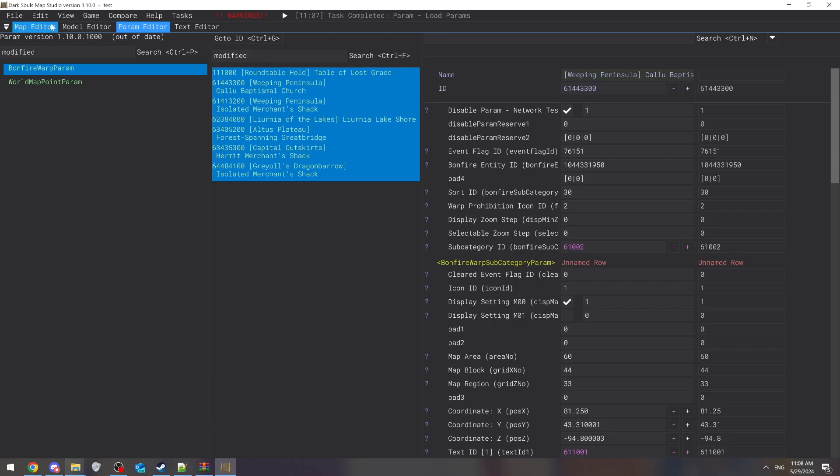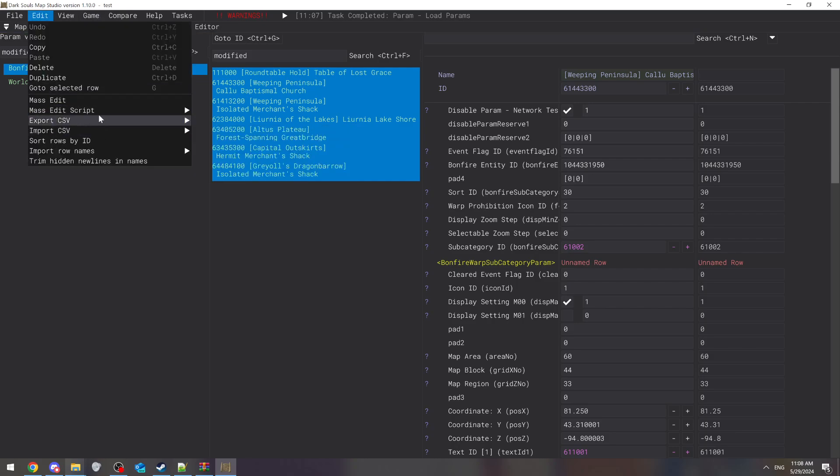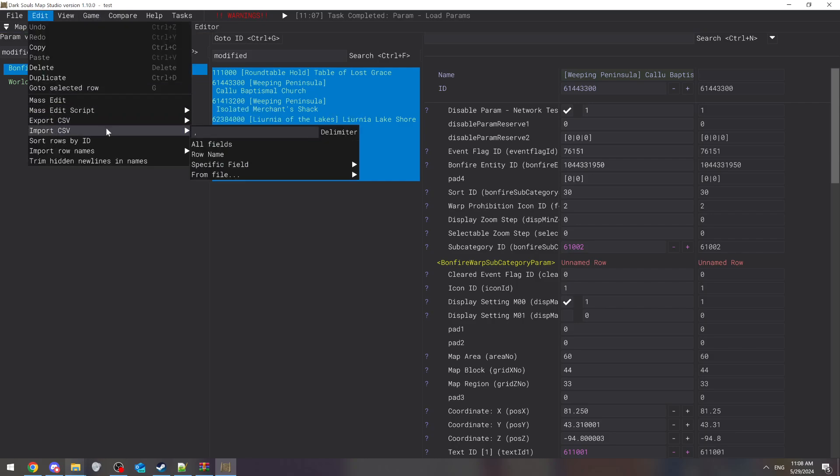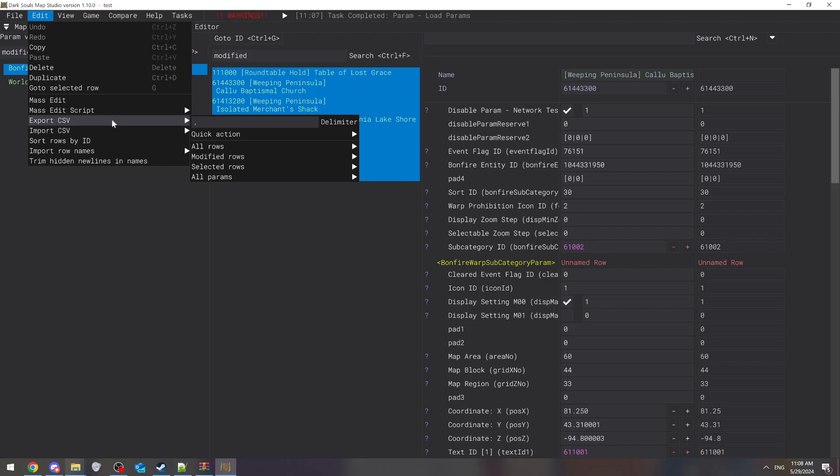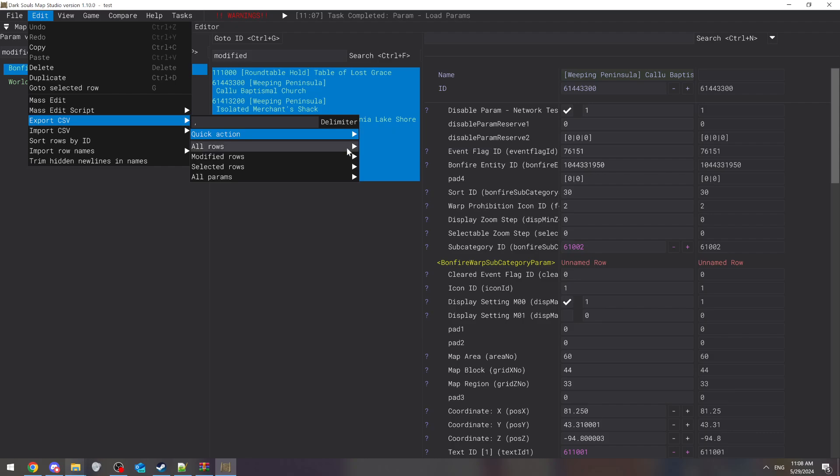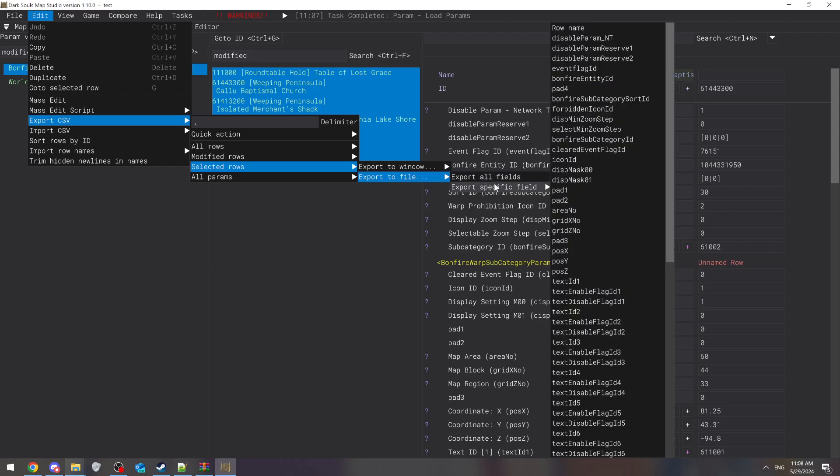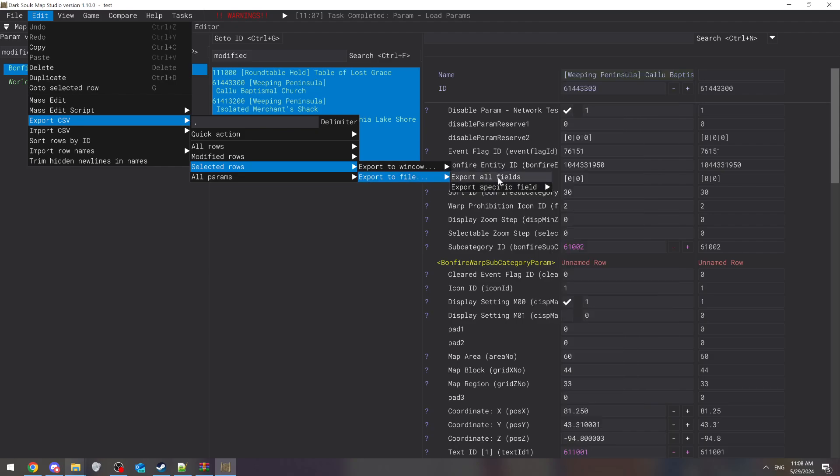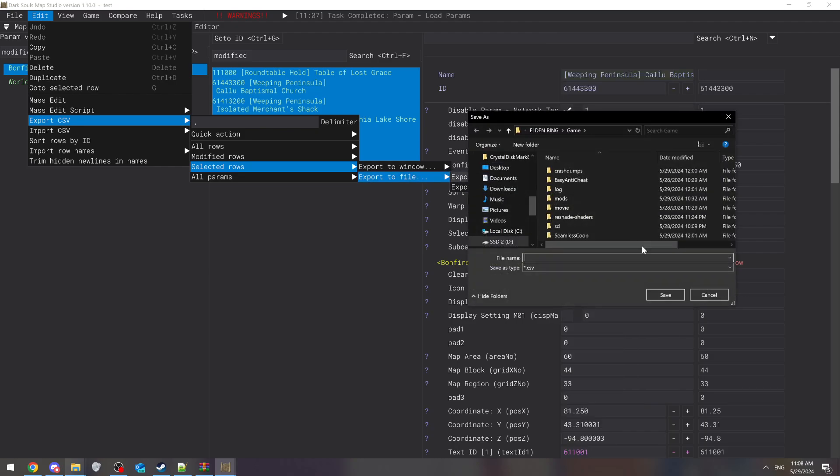After that, just select them all - Control+A, Edit, Export the CSV, quick action. You can do entire program file or you can do the selected rows, so if you want to do the ones you selected, just do selected rows.